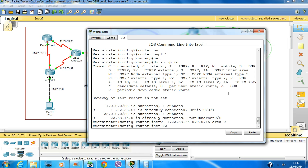Network 22.33.44.0 with wildcard 0.0.0.15, area 0.